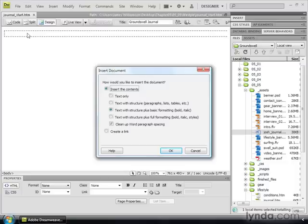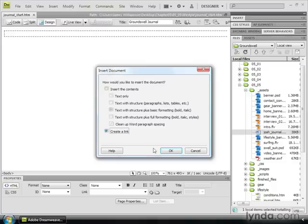For you Mac folks, you will not see this dialog box, but you do see something happen if you drag and drop a Word document into your files. The last option here, Create a Link. Let me show you what that does.